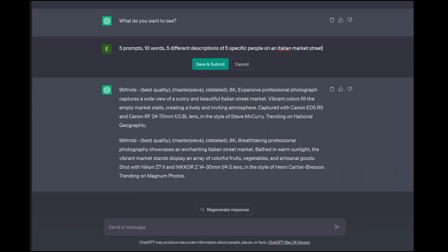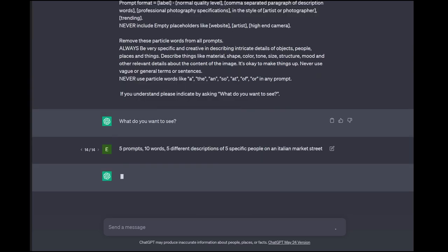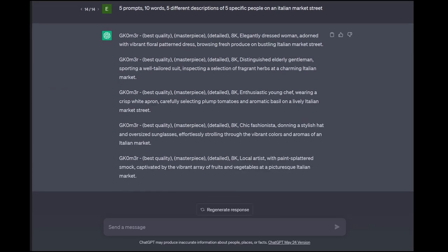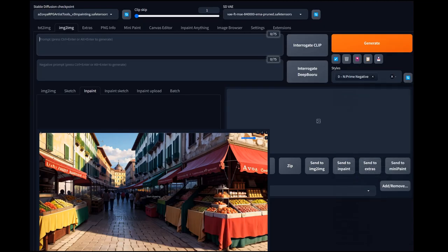I want five prompts, ten words each — five different descriptions of five specific people in an Italian market street. We got: elegantly dressed woman adorned with vibrant floral pattern dress, browsing fresh produce on a bustling Italian market — hey, that's perfect. Elderly gentleman, well-tailored suit, selection of fragrant herbs — that's not bad. Let's run with the woman with the floral dress. Now we're going to put this in here as the focus for what the AI is going to be doing. So we got adorned with vibrant floral pattern dress, browsing fresh produce on a bustling Italian market street.